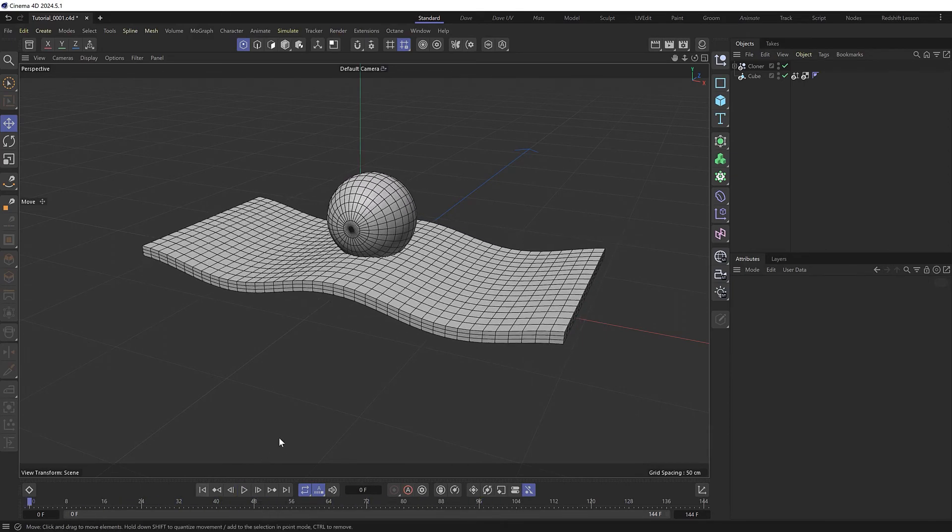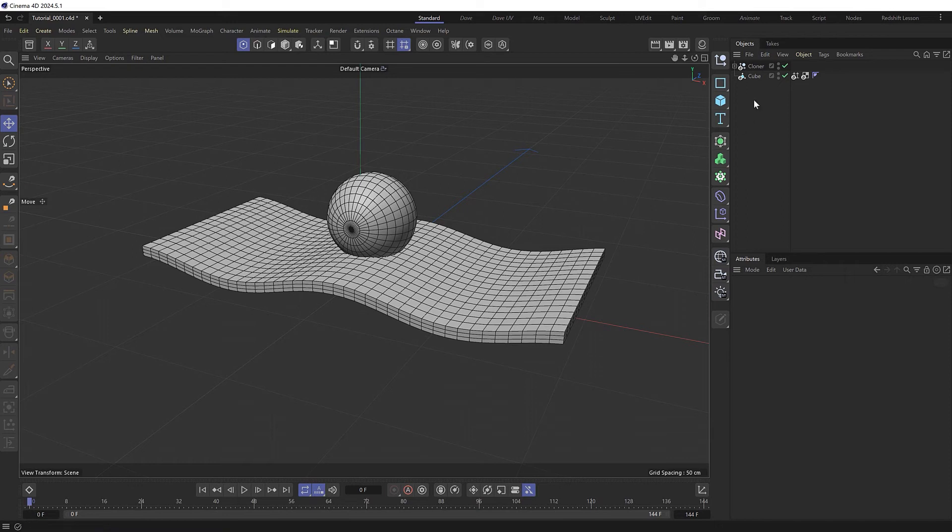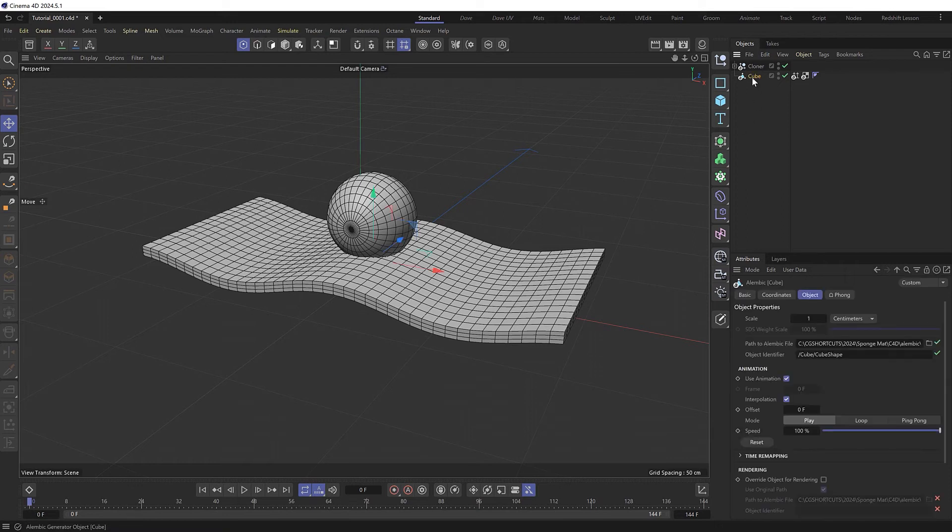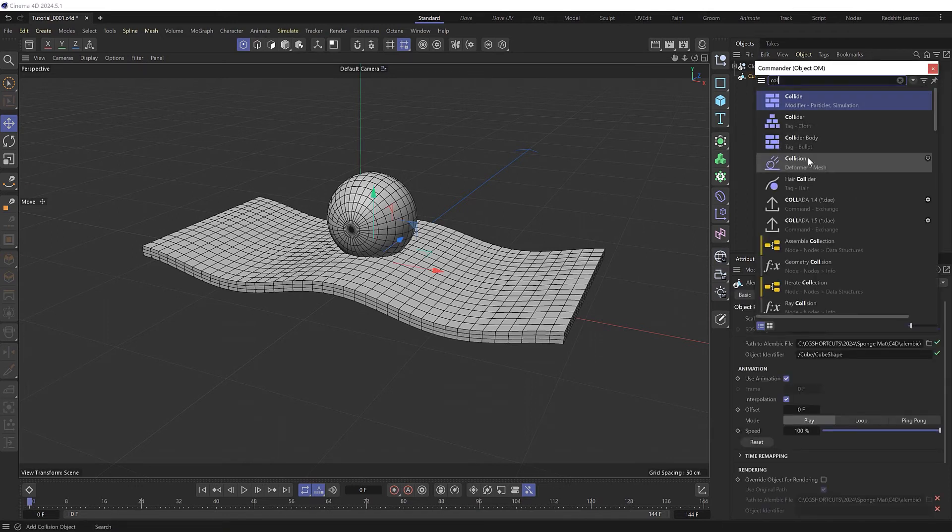Now we can deform the area under the sphere so that it looks like it's resting on there and pushing the material down a bit, as if the sphere had a bit of weight. So I'll grab the cube and add a collision deformer.